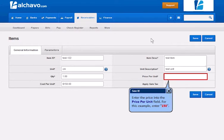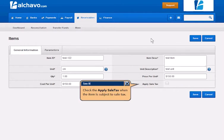Enter the Price into the Price Per Unit field. Click the Apply Sale Tax when the item is subject to Sale Tax.